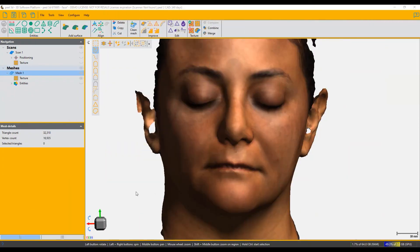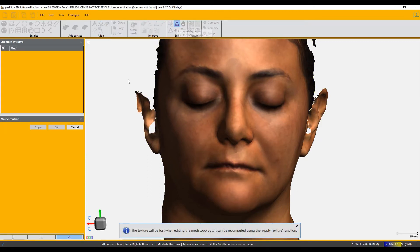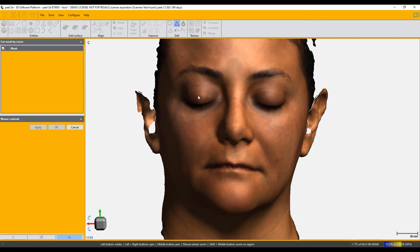Here we're going to talk about the Cut Mesh by Curve function. It is available in the Edit set of functions and it's the top middle one. To cut mesh by curve, you need to pick a curve, and the tool for that is immediately available. For instance, imagine we want to pick a mask shape of this scan of a human face.